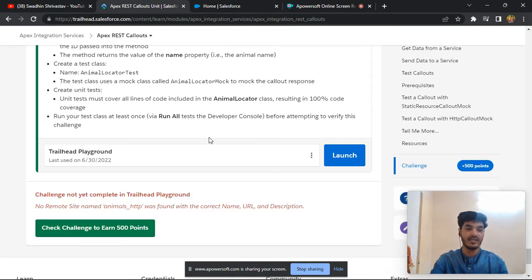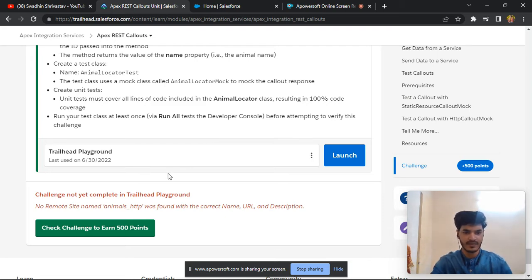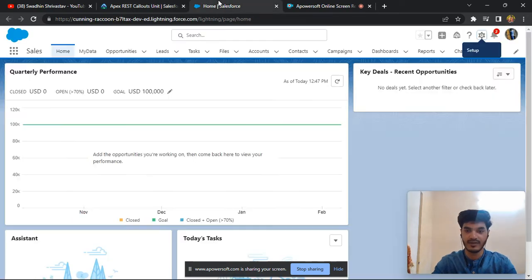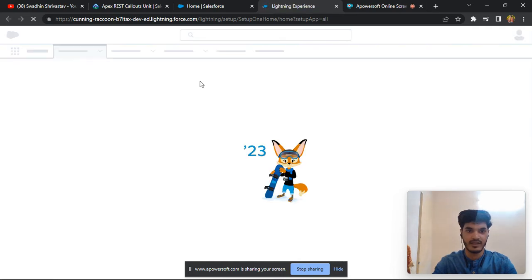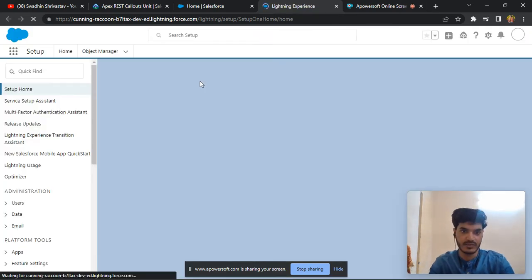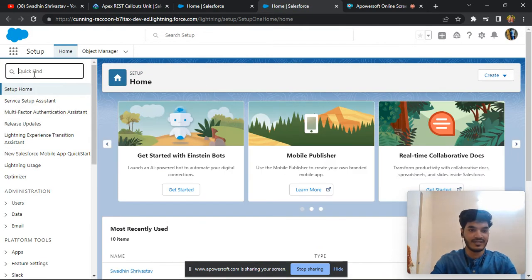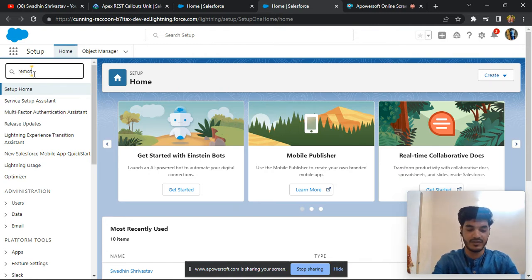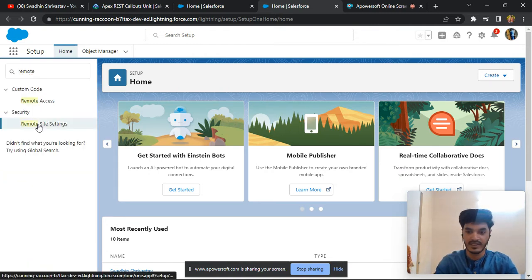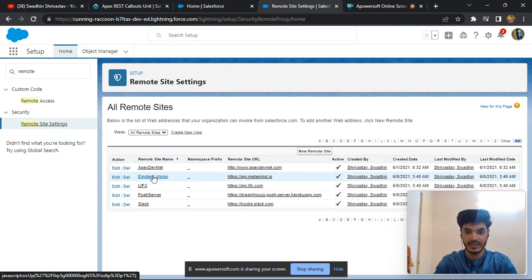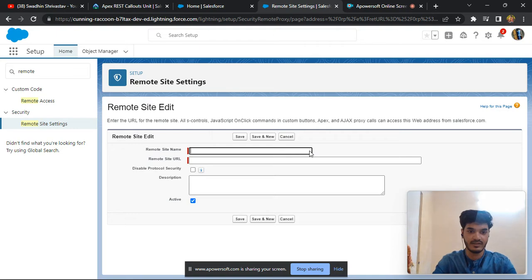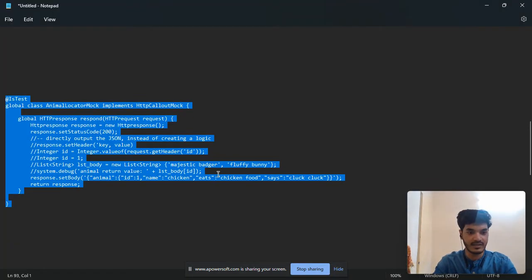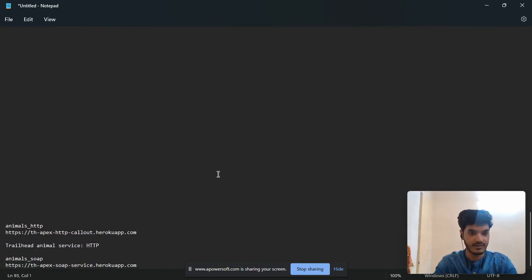Actually asked to any remote site and we create a remote site our name is AnimalStdp. Let us see and go to setup. And I am also facing this issue so I know. Type remote record, remote site setting.